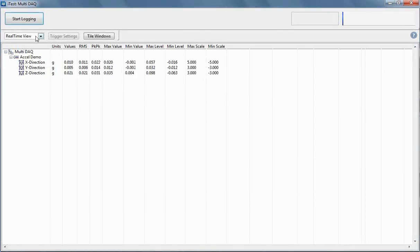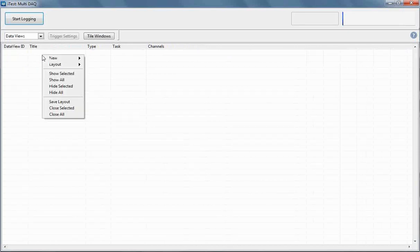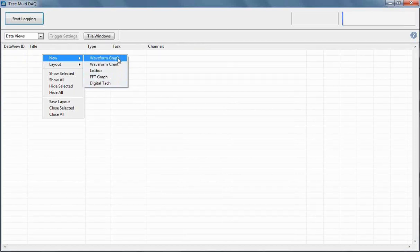This is what our multi-DAC application looks like. You've got a couple of things here: your real-time view screen, which shows you the real-time values — your RMS, peak-to-peak, values like that. Then you can drop down and choose your Data Views. What you can do here is create new data views to see this data while it's being collected. If I just right-click, I have the option to create new ones: waveform graphs, waveform charts, list boxes, FFT graphs, and digital tags.